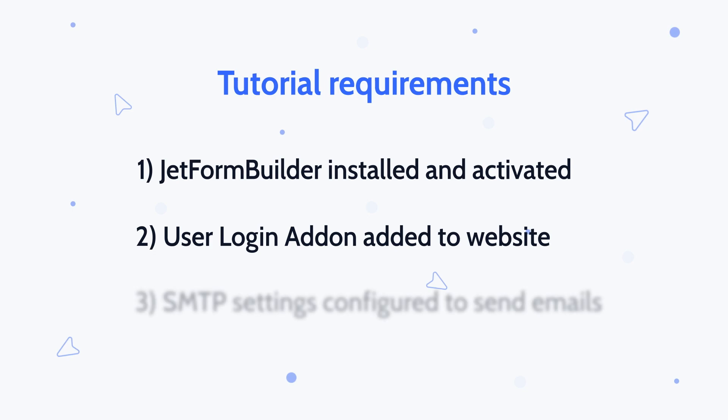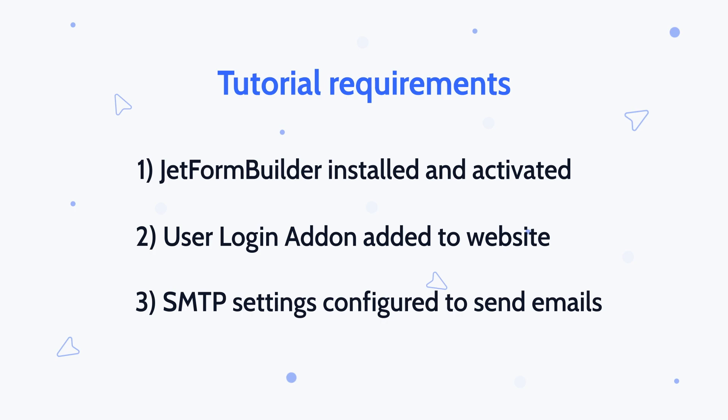In addition, you have to set up SMTP for sending emails, otherwise a user won't get an email with a reset password link, so keep that in mind.